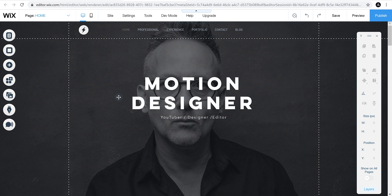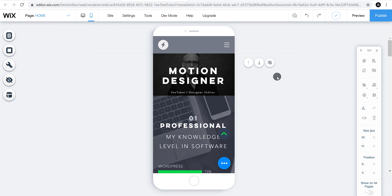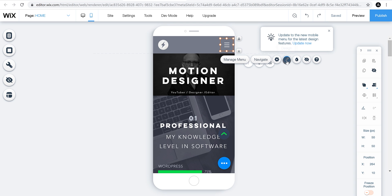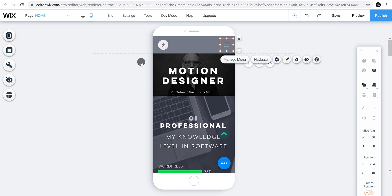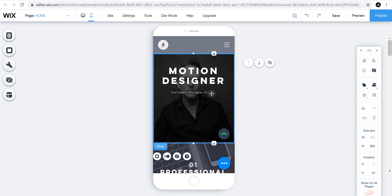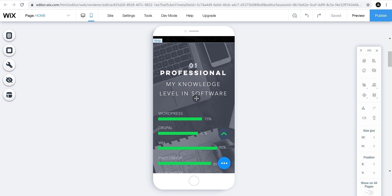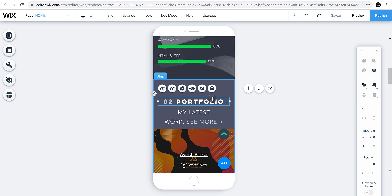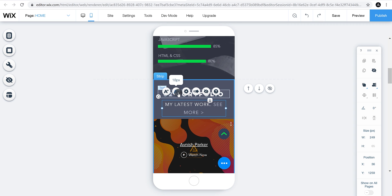Wix websites also come with a mobile version so your site looks good on mobile. Click on the mobile icon to see how the website will look on a mobile device. If you're not happy with the look, you can customize elements such as the menu or position. I'm going with the default. Let's increase the height of the section, place text into the center, and adjust text size using the resize icons.